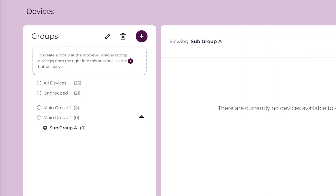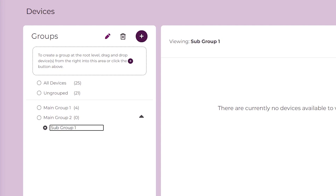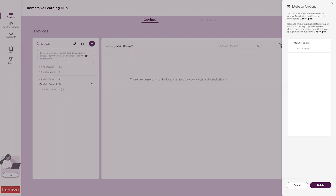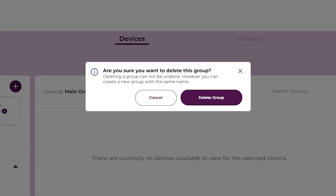To edit a group name, select the group and click the Edit icon in the Groups panel. Enter a new name for the group and click outside of the name to save it. To delete a group, select the group and click the Delete icon in the Groups panel. Review your selection in the Delete Group panel and click the Delete button. Click the Delete button in the prompt window to confirm that you want to delete the group.